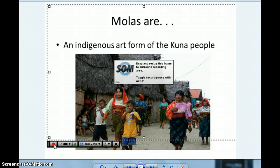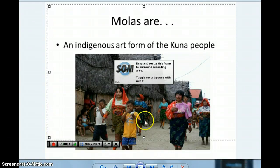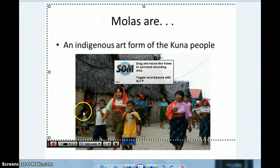If you want to pause at any point, you just click again. You can pause, click around, and basically whatever appears on your screen is what Screencast-O-Matic is going to record.